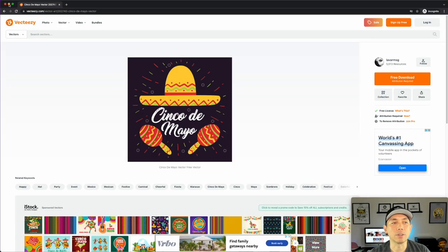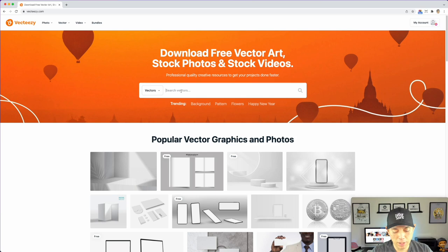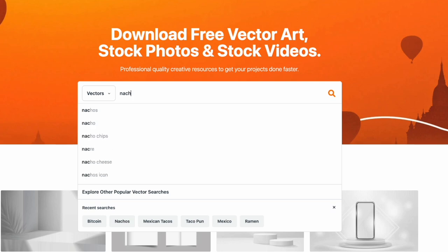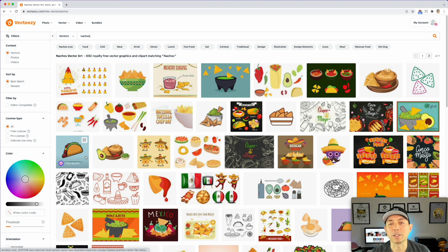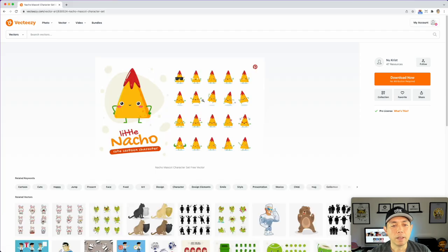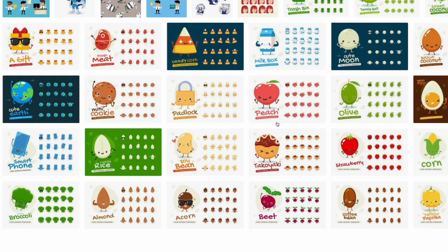With the pro version I can just download things. I'm going to search for nachos to be a little different — still in the Cinco de Mayo range. You can see a ton of nacho options and since I'm logged in with my pro account it doesn't show free or pro labels. I'm going to download this kawaii-style nacho one — it has all the cute little characters. I love kawaii stuff and there's a lot of it on here.